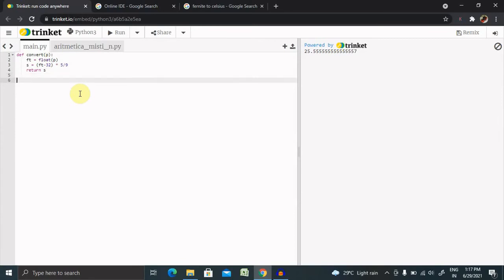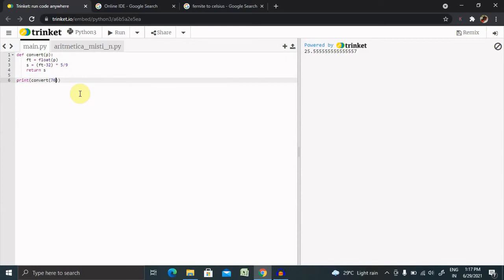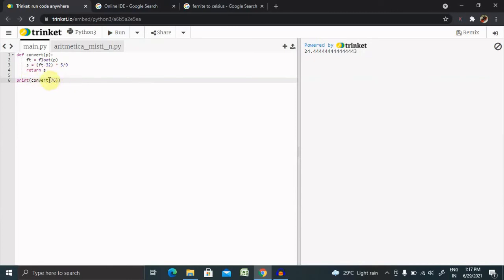Then if I want to print this value, I need to write print and then call convert with a value like 76. So let's run this code and see.